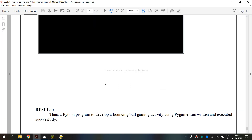Finally, we have executed GE3171 Problem Solving and Python Programming Laboratory, exercise 12A — how to develop a bouncing ball gaming activity using Pygame. I hope you have understood. Thank you.